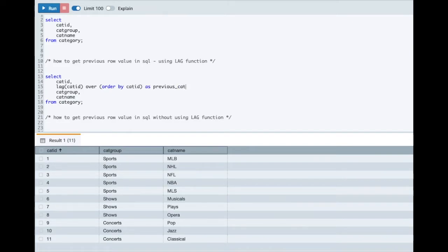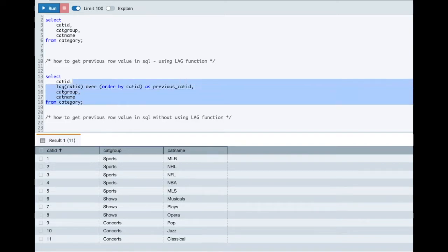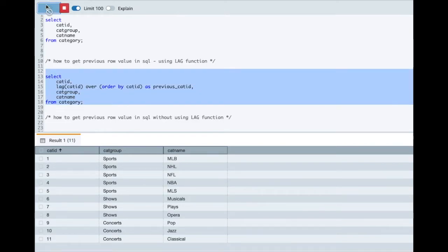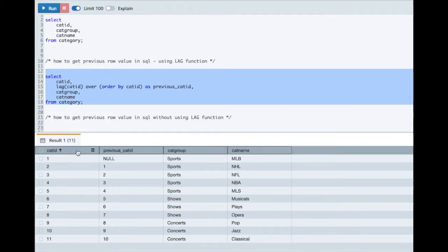So this is my previous category ID. Let me run this query and see the output. So here you see I have the output.